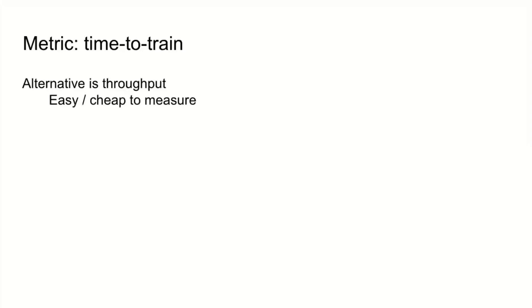The metric in all cases was the one that Cody discussed for Dawn Bench. We thought it was really the correct metric, and that metric is time to train.